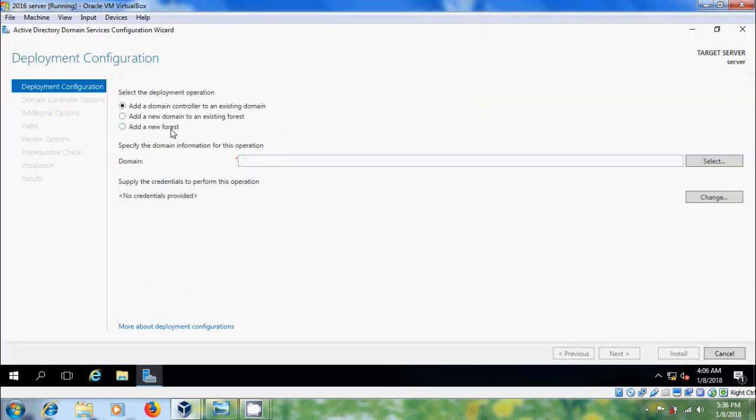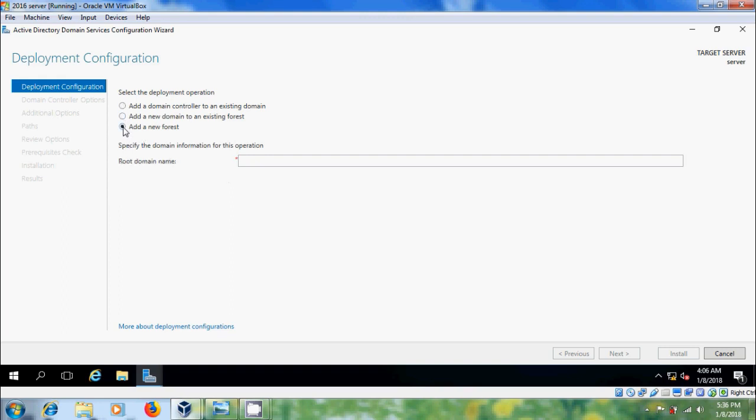Here I want to add a new forest. If you already have an existing forest in your domain, you can select that option, but here I want to create a new forest.